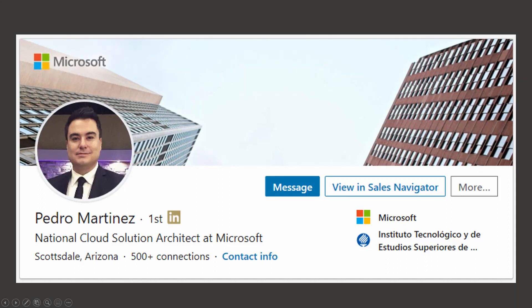We're here today with Pedro Martinez, who's a Cloud Solution Architect with Microsoft. We're going to get his input on his experience with customers and designing data warehouses. Pedro, why don't you go ahead and tell us about yourself and what you do at Microsoft.